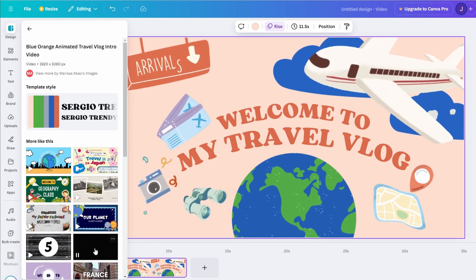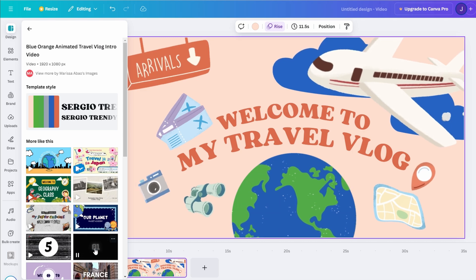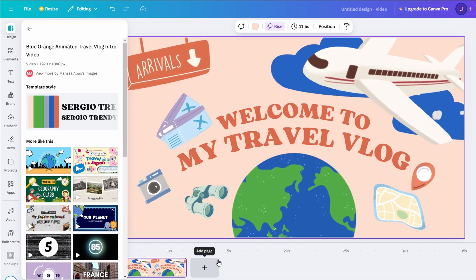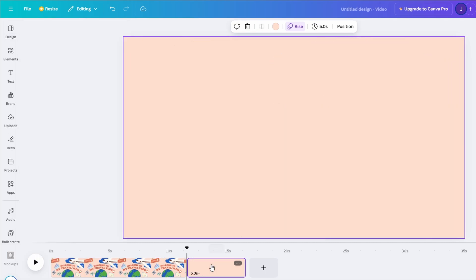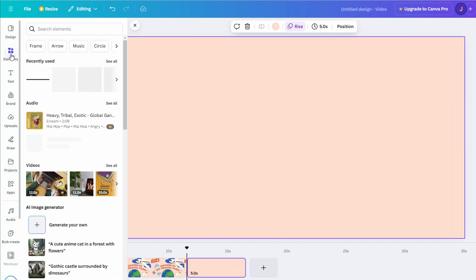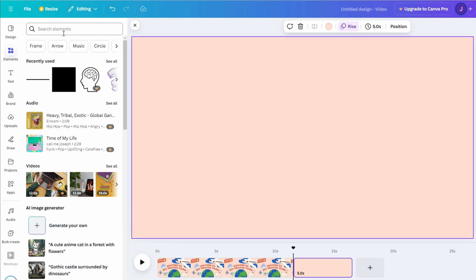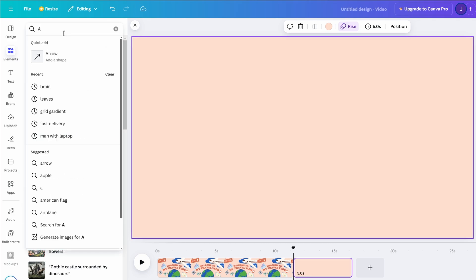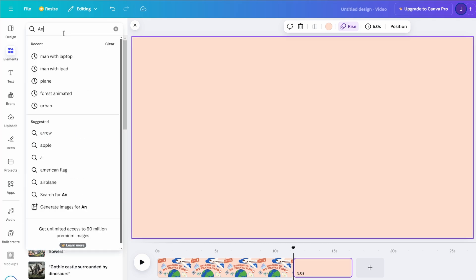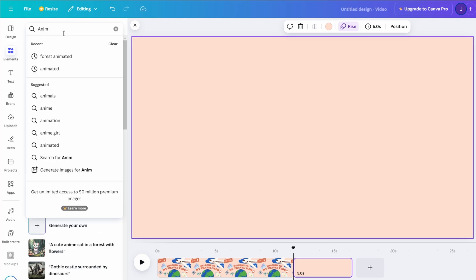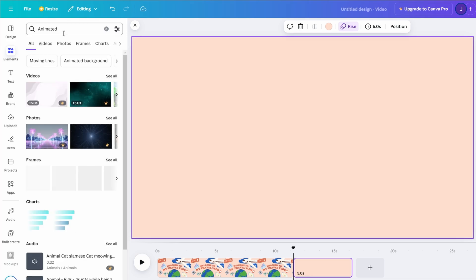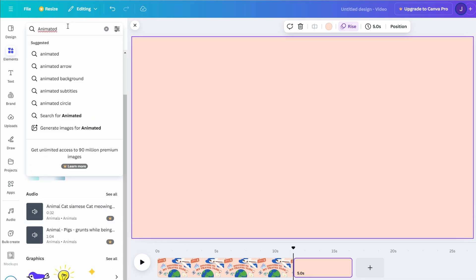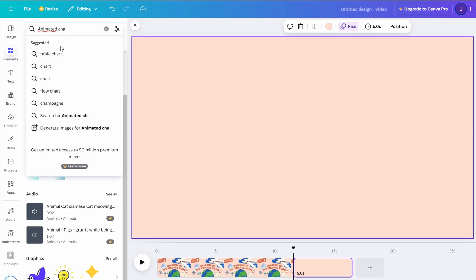To start, click on the Elements tab in the left menu. In the search bar, type keywords like animated character or 3D object. If you're a pro user, you'll have access to a broader range of premium animated elements, including quirky 3D characters. Simply drag and drop any character or object you like onto your canvas.